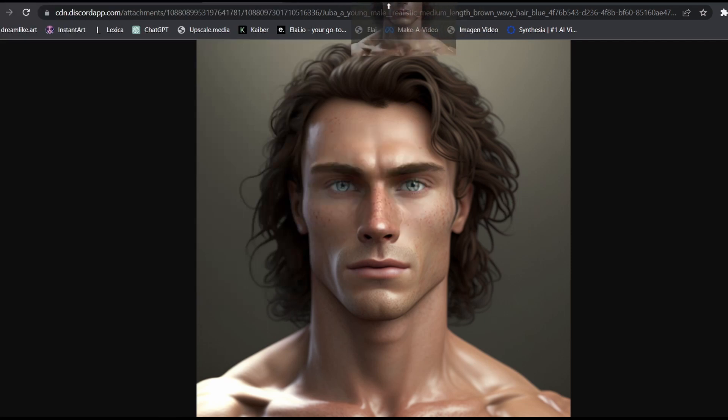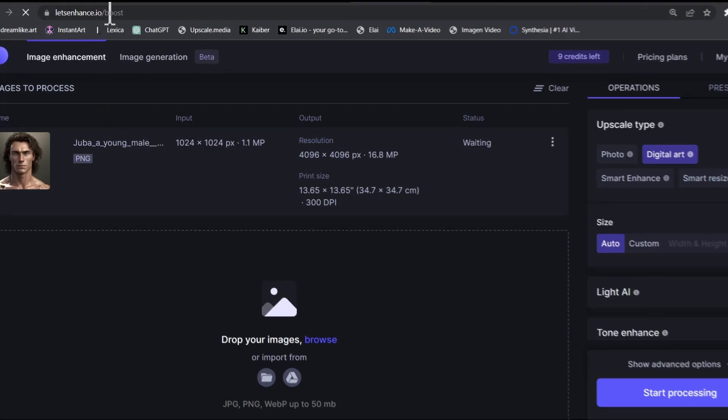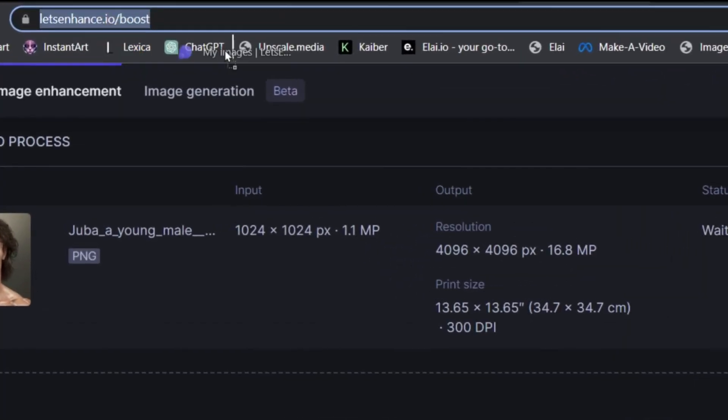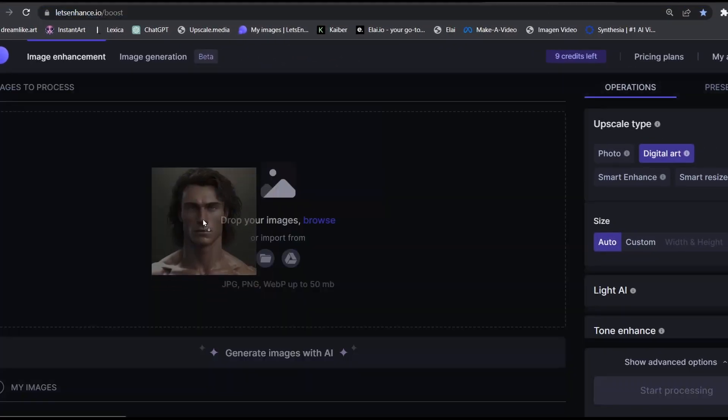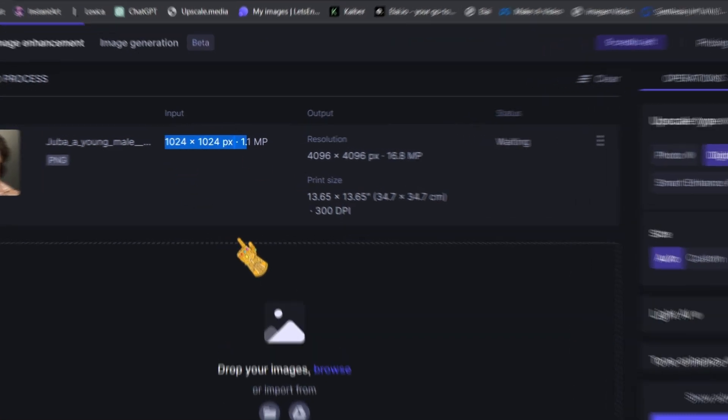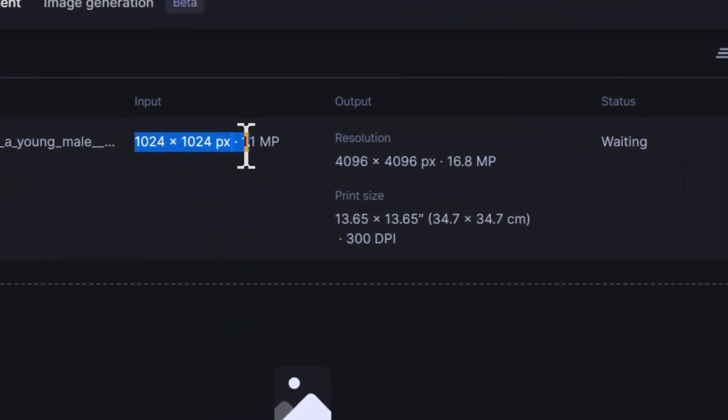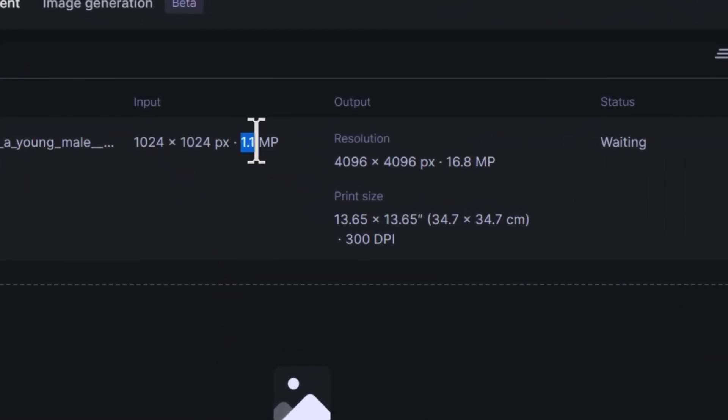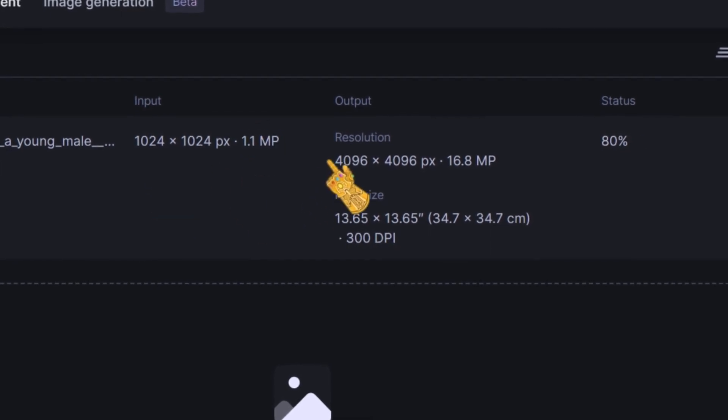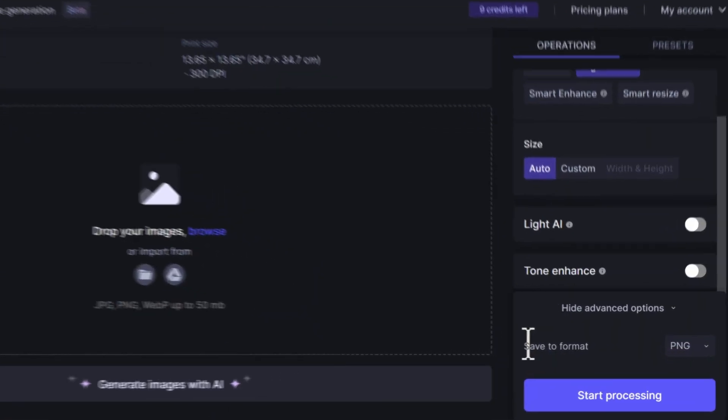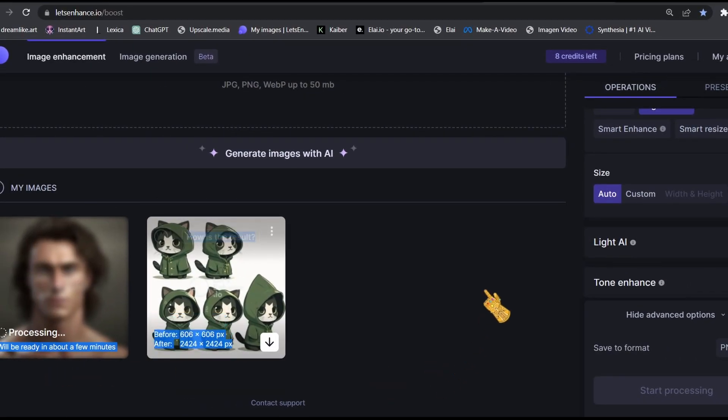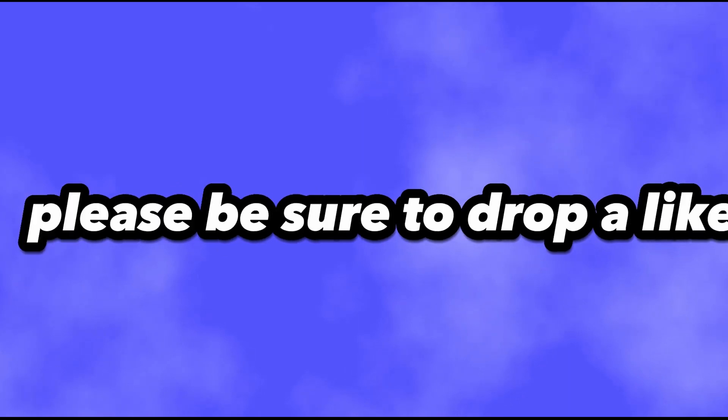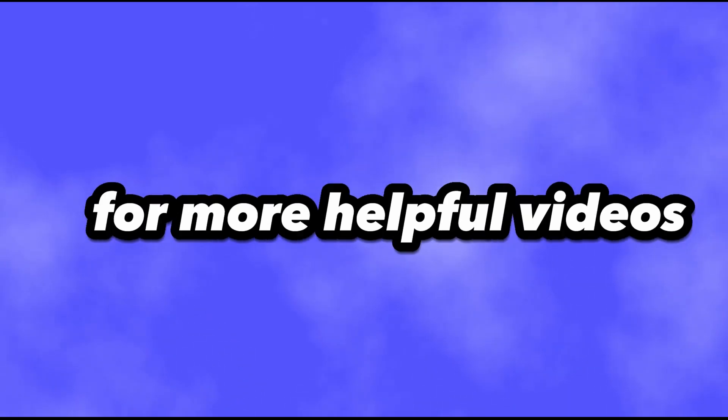Now I'm going to use an online tool to upscale my character, just to make the quality better overall. You can access it by going to letsenhance.io, so upload your image here. And as you can see, here's the original image. The resolution is 1024x1024, and the size is 1 megapixels. It's going to multiply it by 4. Here select PNG and click on start processing, so our image is processing. We're going to wait for a little bit. So yeah guys, if you found this tutorial helpful so far, please be sure to drop a like and subscribe to the channel for more helpful videos, just like this one. And now, let's continue.